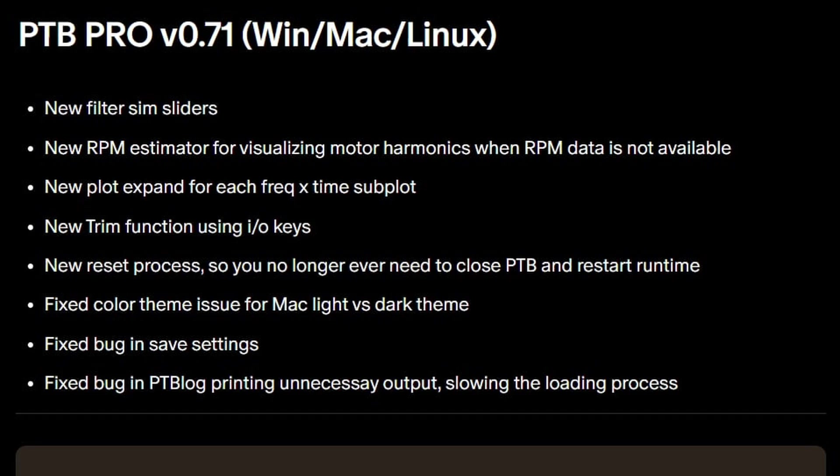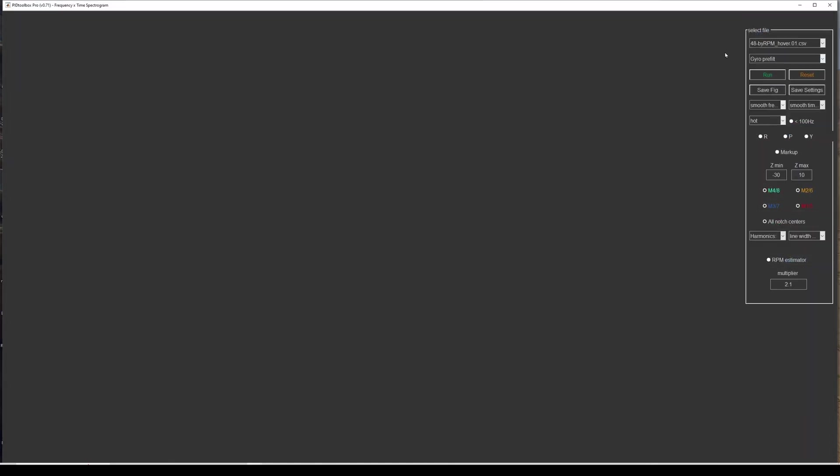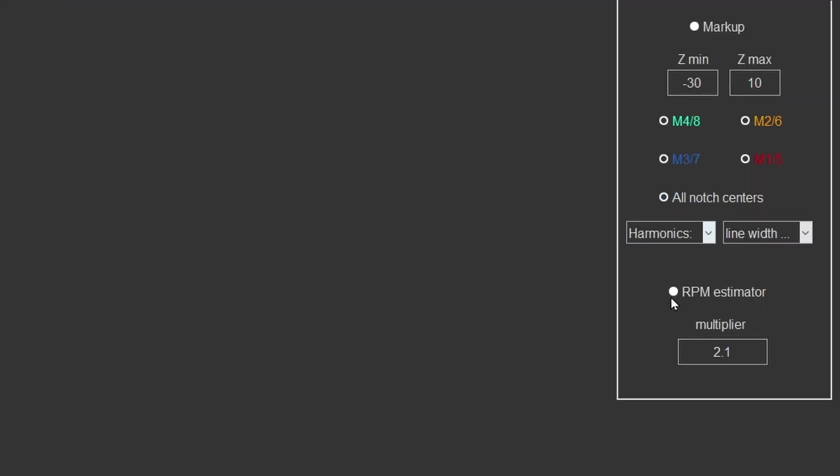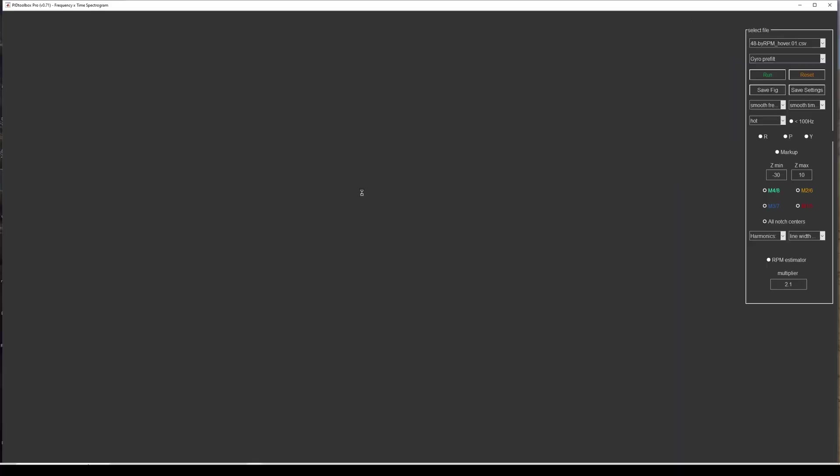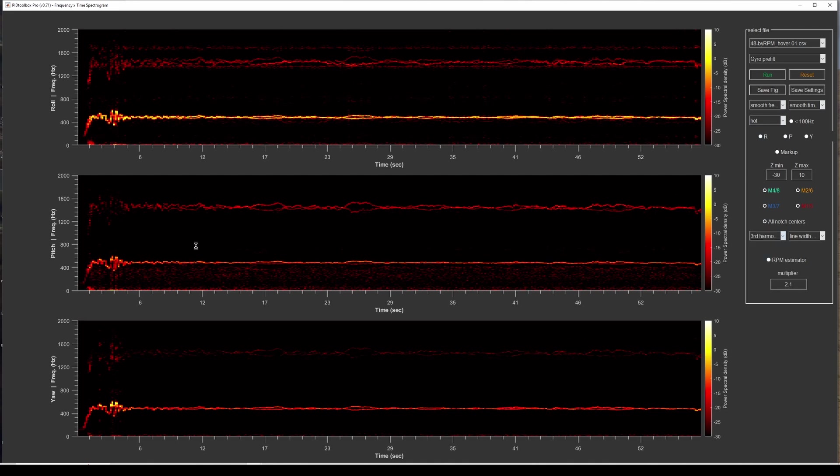The second thing on the list here is the Pro version now has an RPM estimator for visualizing the motor harmonics when RPM data is not available. So if you're running software where you don't have RPM data, for example older versions of Betaflight or any other firmware for that matter, when you go into spectral analyzer frequency over time you'll notice that we have down here an RPM estimator. So if I run this, if I don't have RPM data, when I select harmonics we won't see anything here.